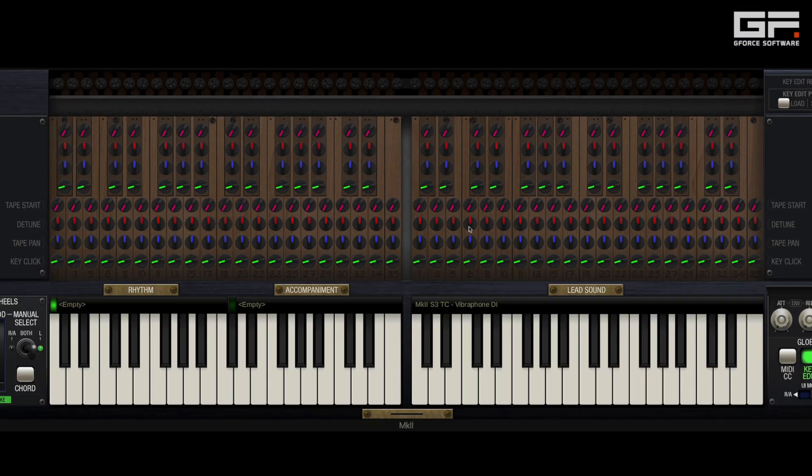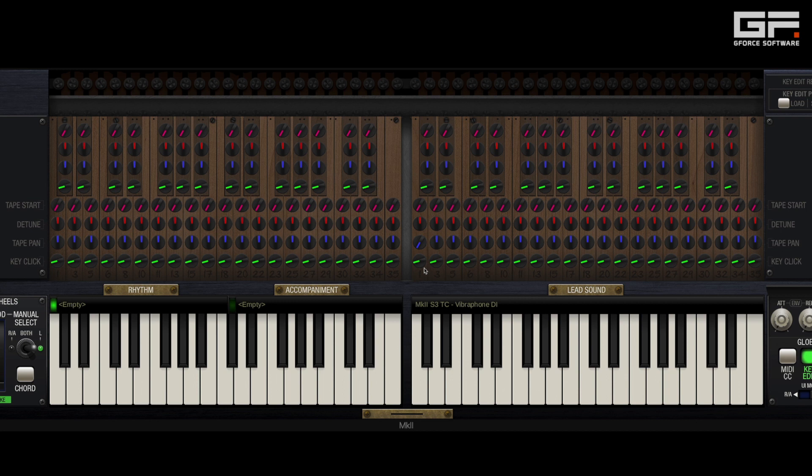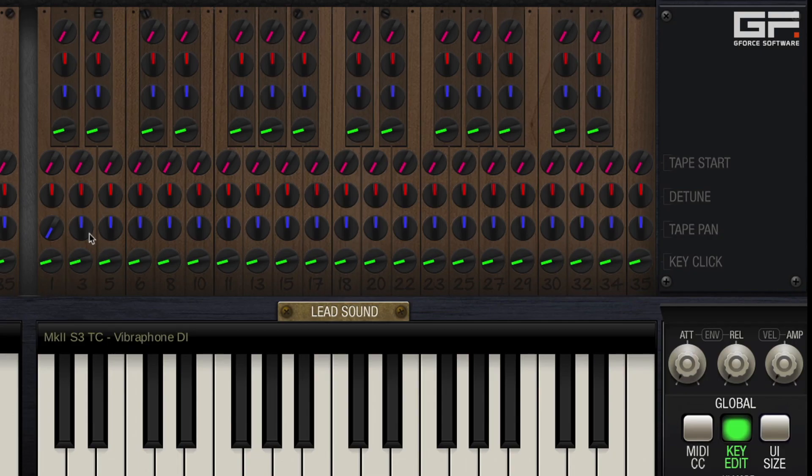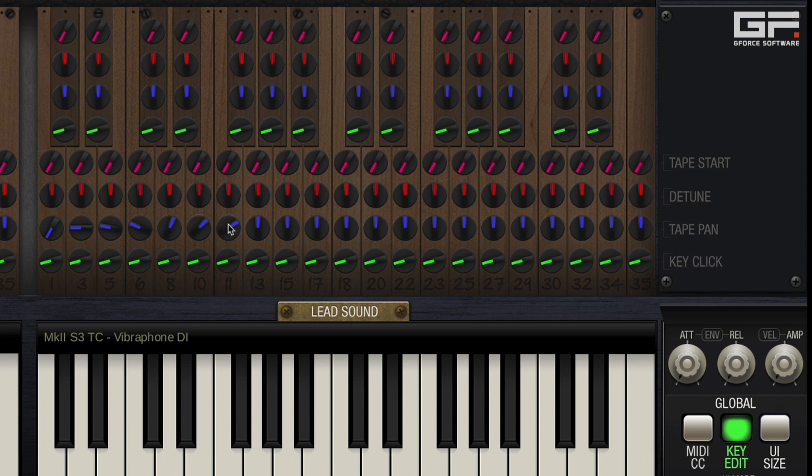The blue coloured knobs are for tape pan and using these you can place any note wherever you want in the stereo field. Naturally anti-clockwise progressively pans the note left and vice versa. And this is especially useful for creating a stretch pan across the 35 notes of a lead manual where lower notes start on the left and move progressively to the right as you play higher up the scale. Not dissimilar to sitting and playing a piano.